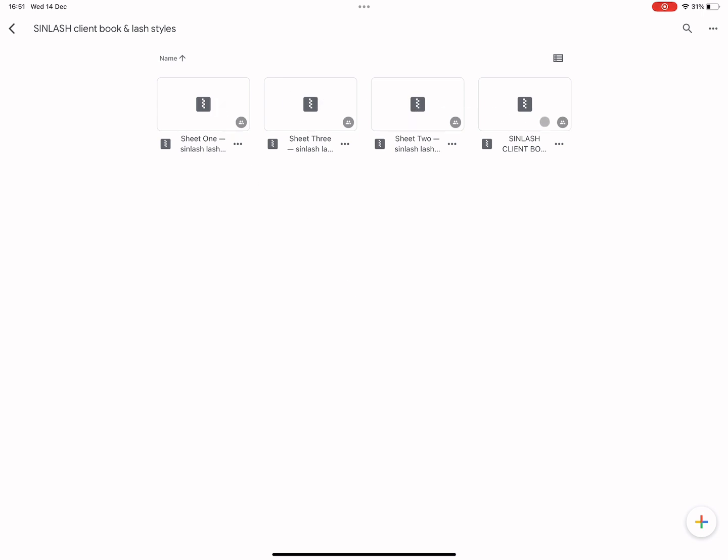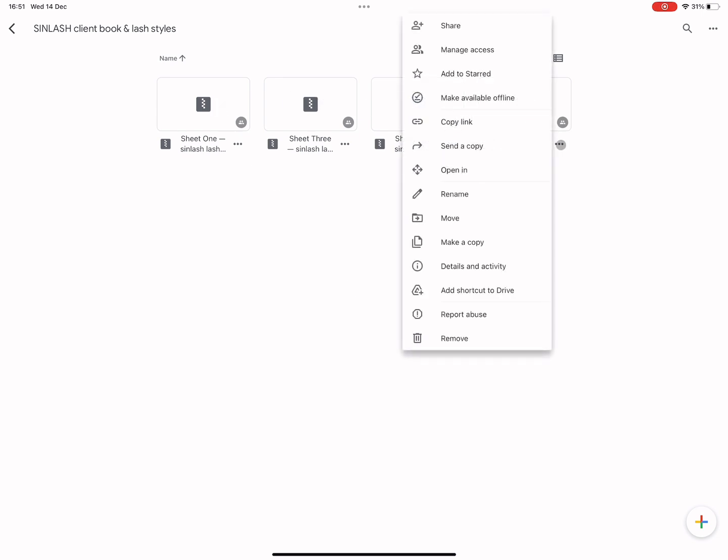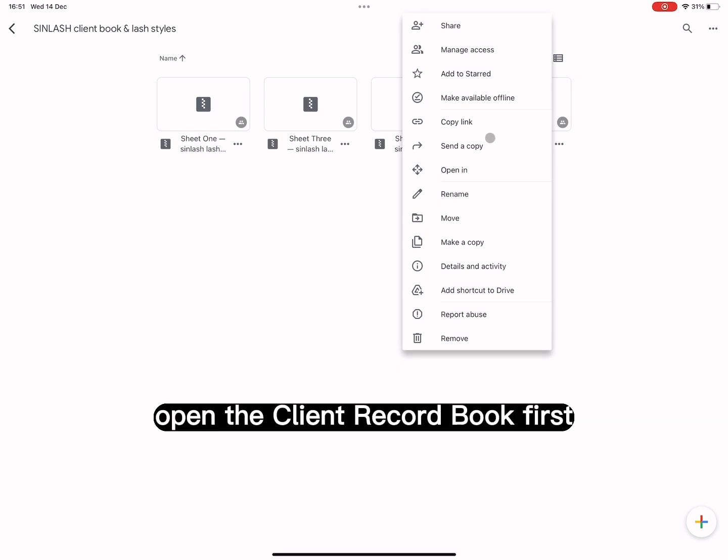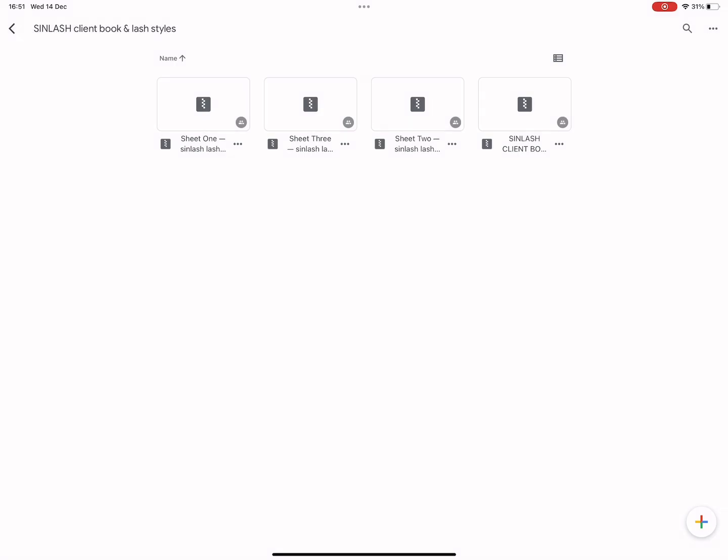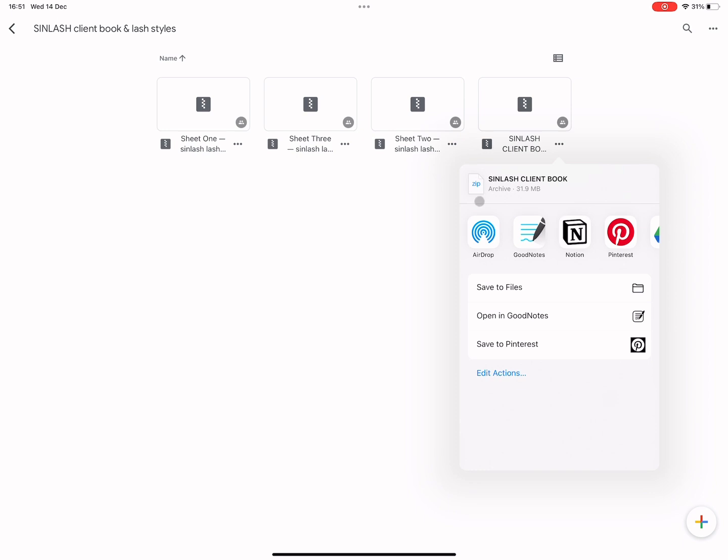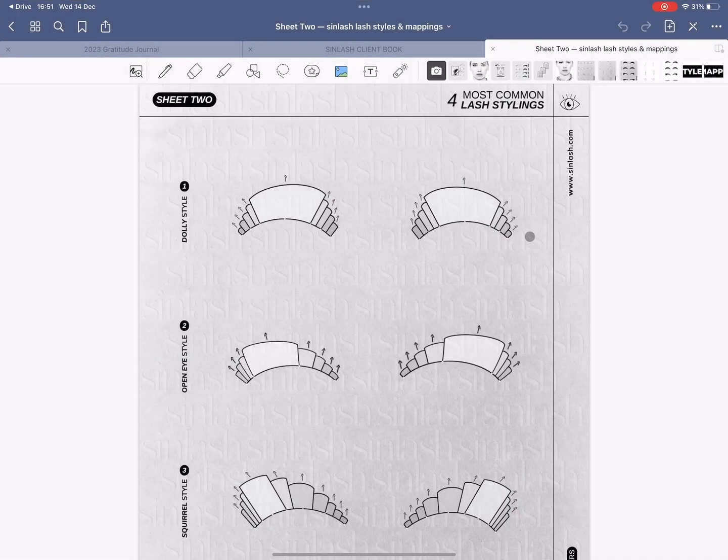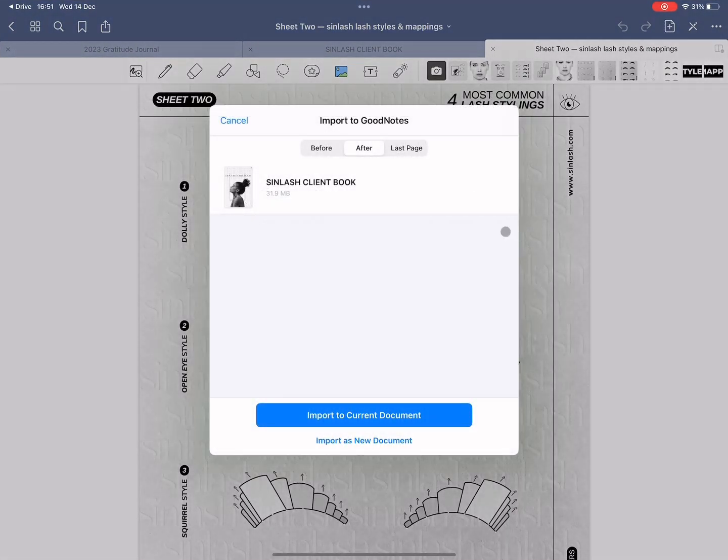Now you will see GoodNotes files in this Google Drive folder. Click on the three little dots underneath the client record book and open in. Now it's preparing to export the file. When this pops up simply click on GoodNotes and it's going to export everything to GoodNotes.